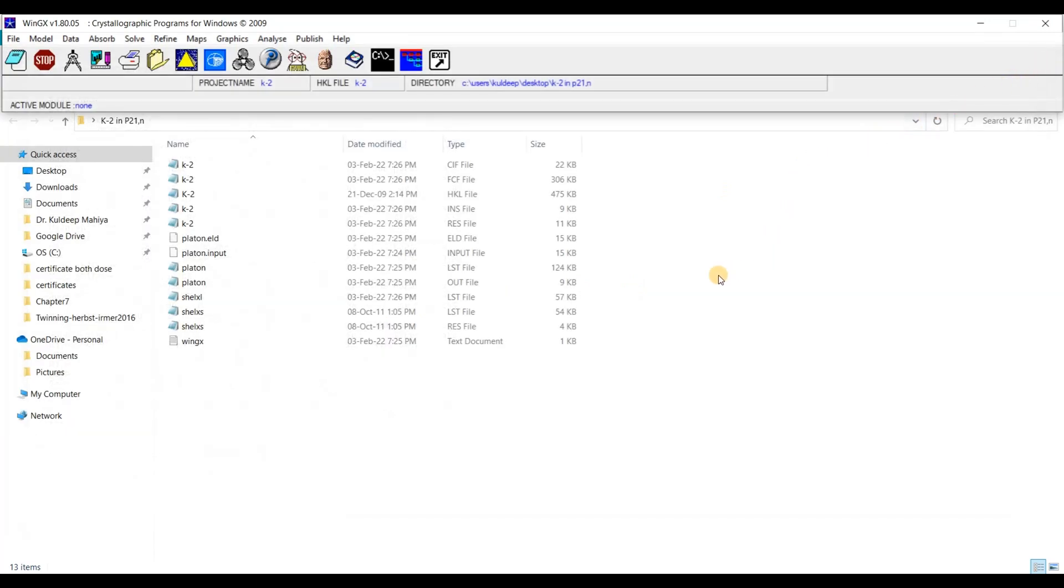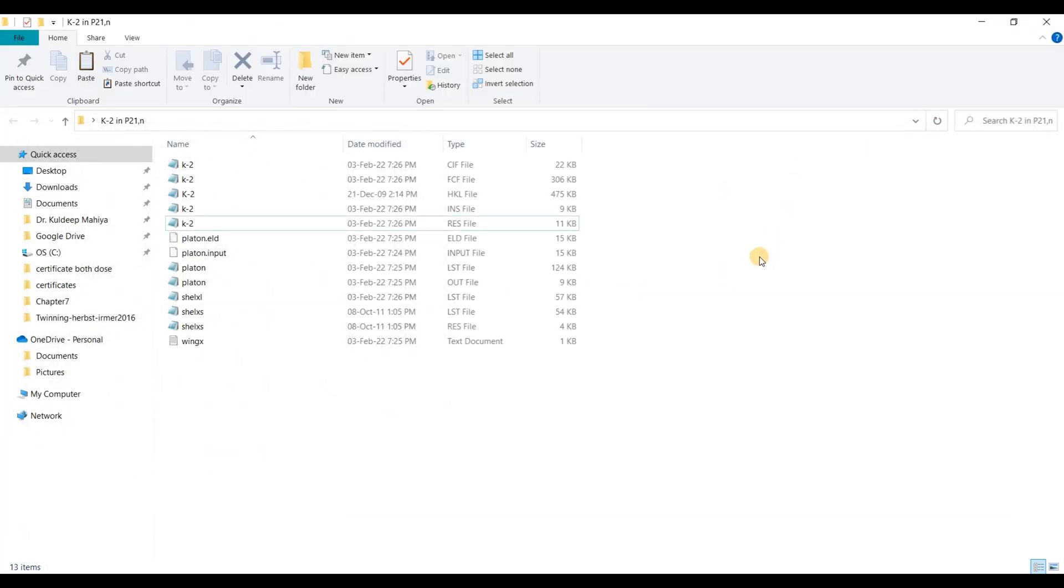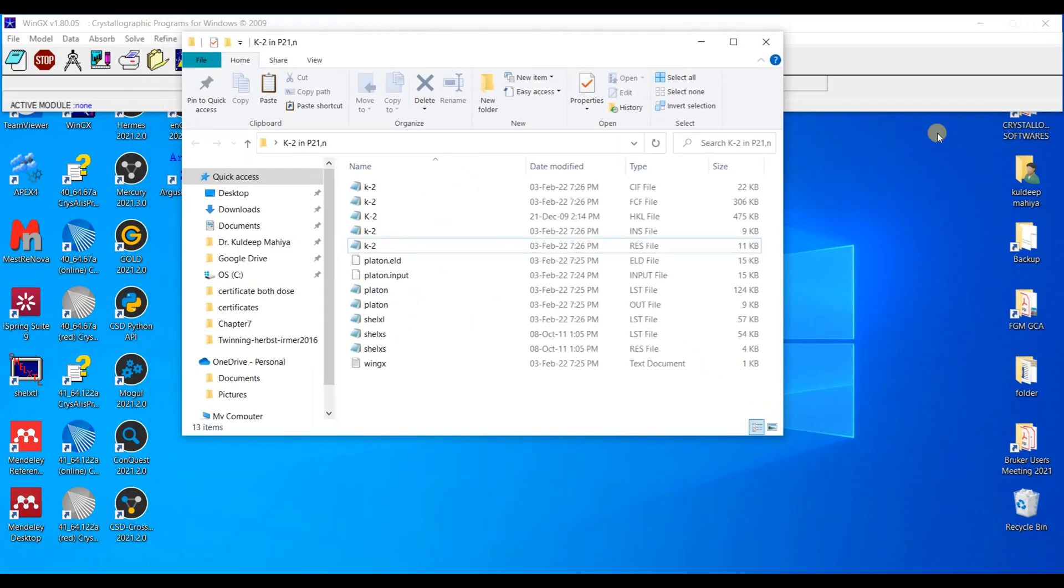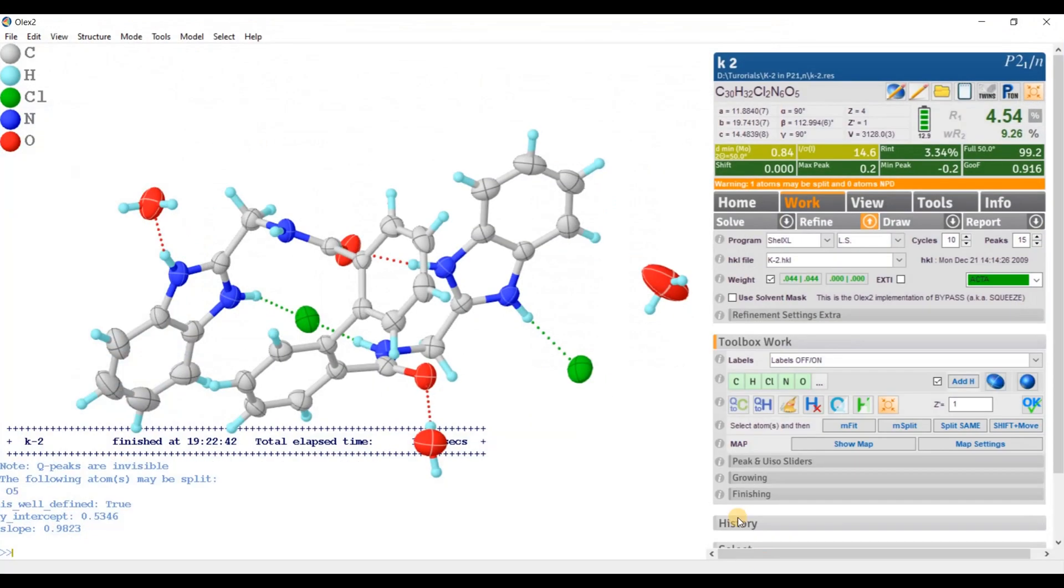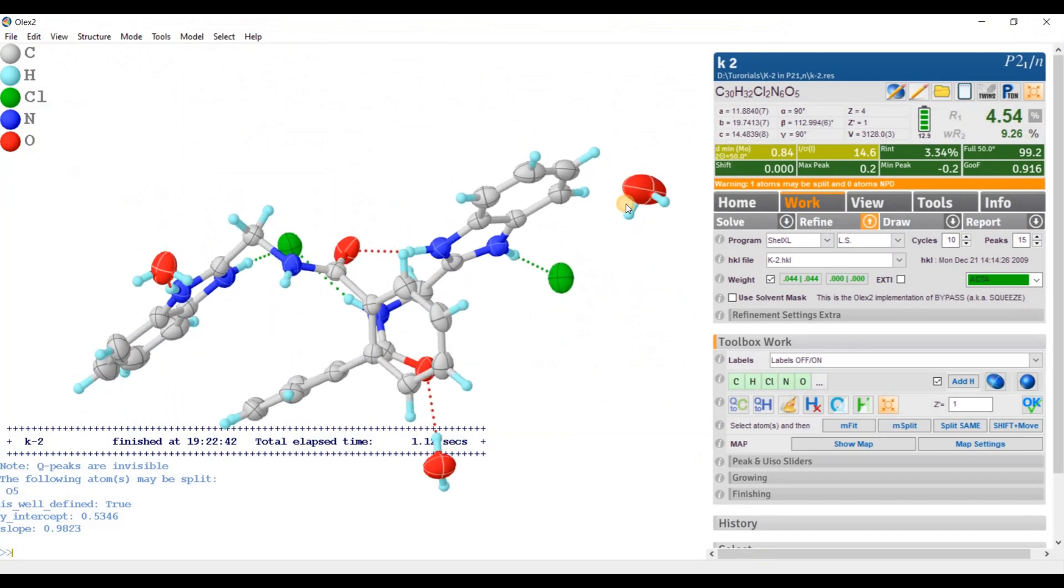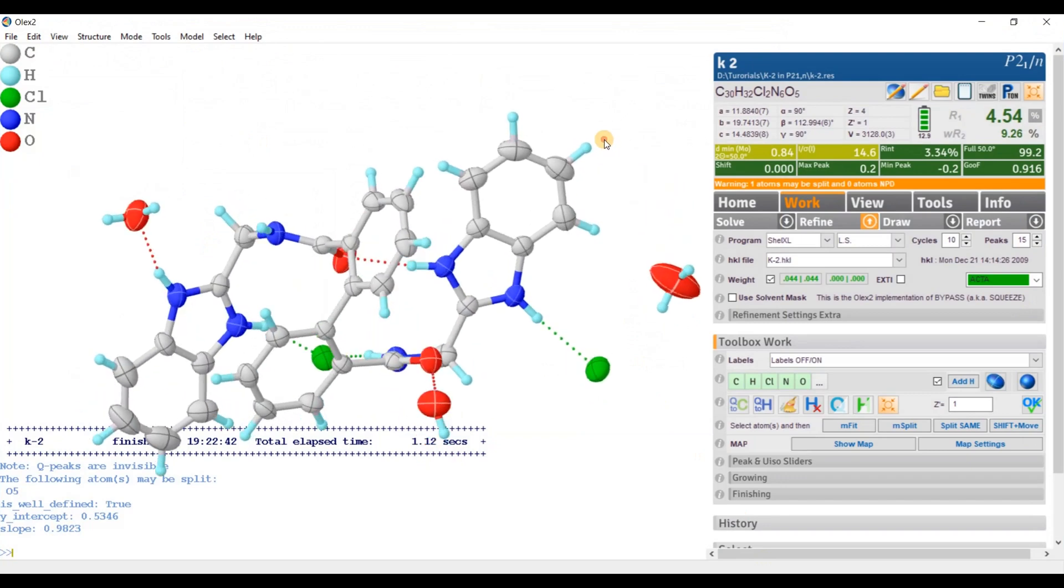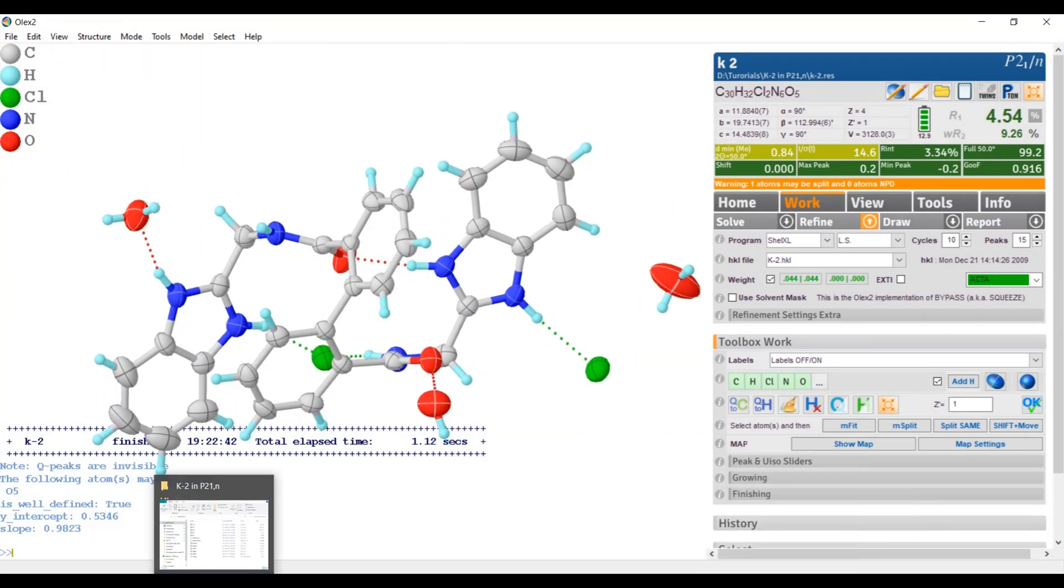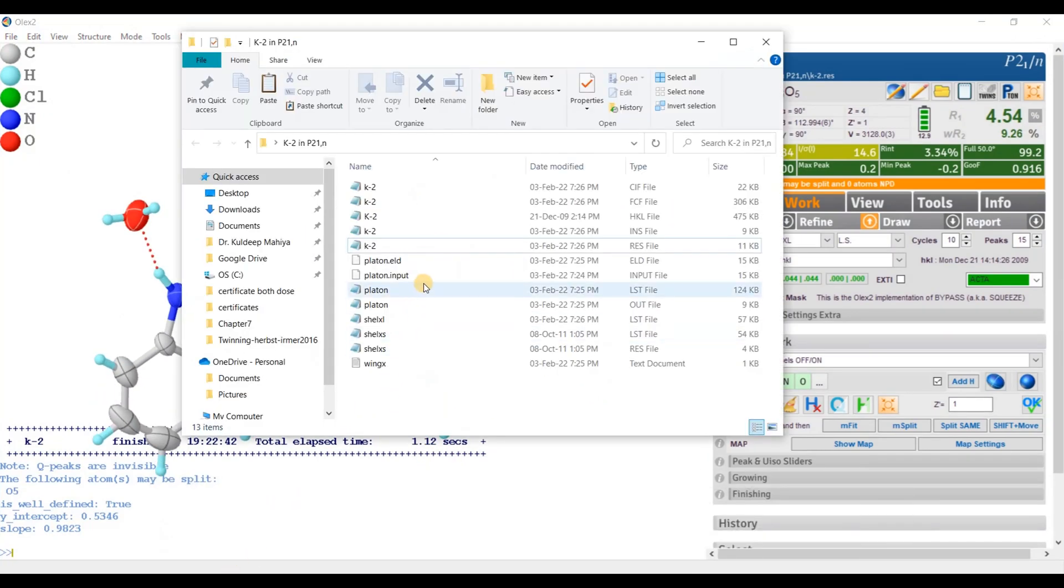Okay. Now look the file. Let's look the file in Olex2. I am using Olex2 again, opening Olex2 and I am opening this folder.